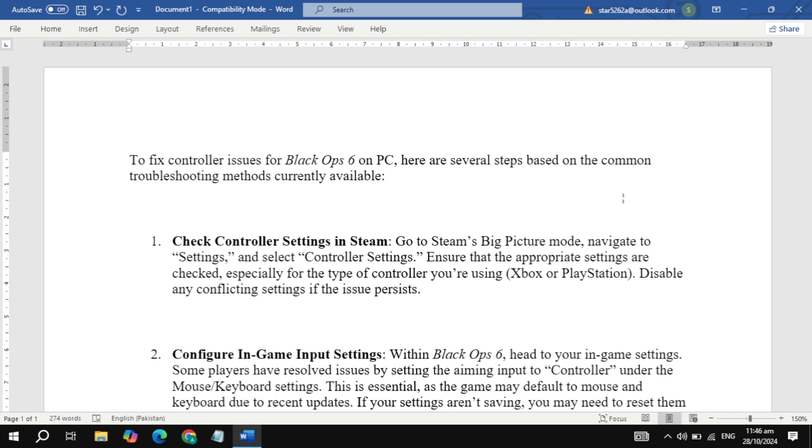And hey, if this video helps you out, don't forget to like, subscribe, and hit that bell so you won't miss any future tips and guides. Alright, let's get into it. Here's what you can try if your controller isn't being recognized or just isn't working right.